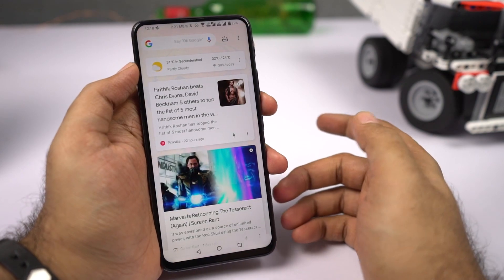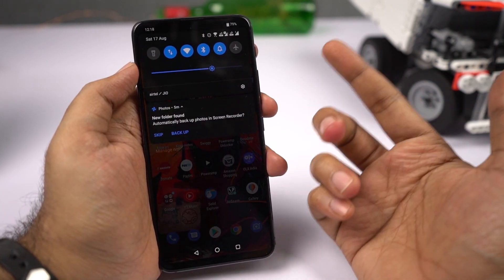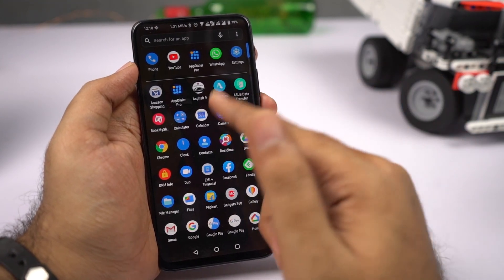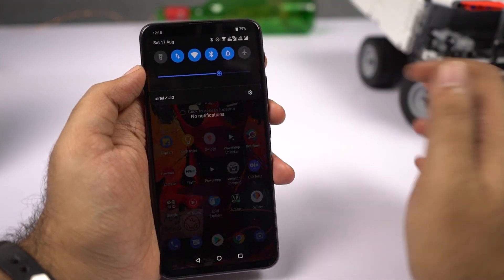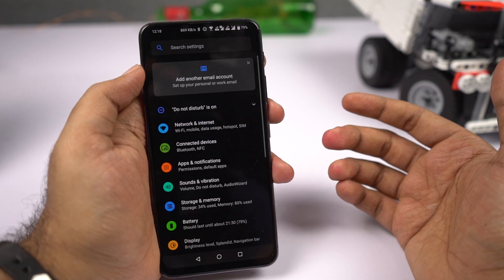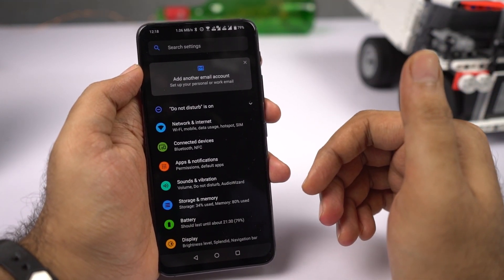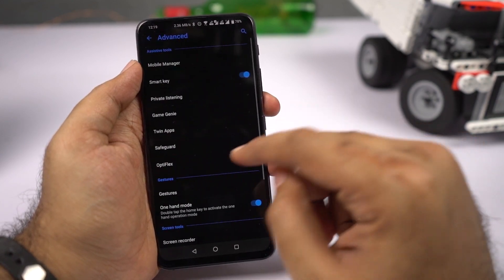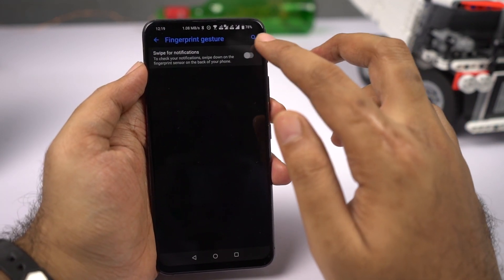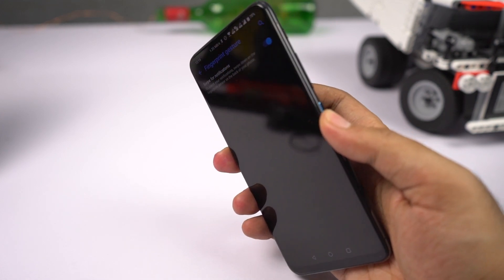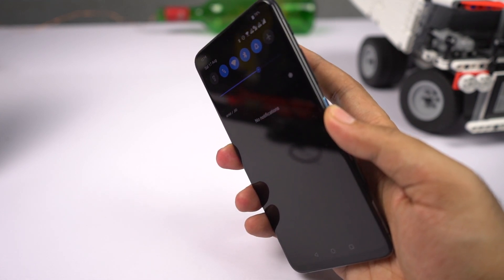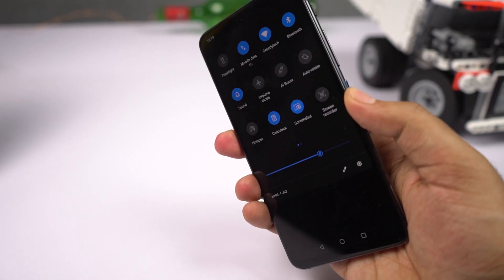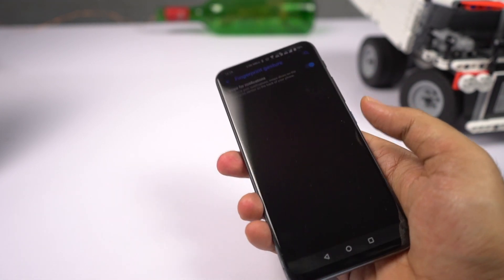If you're using the Asus launcher, you can do a swipe down gesture on the home screen to pull down the notification bar, and a swipe up gesture to pull up the app drawer. There's also a shortcut where you can swipe down on the fingerprint scanner to pull down the notification bar. To enable that, go to settings, then select advanced, then gestures, then select fingerprint. Once you enable the toggle, swipe down to pull down the notification bar and swipe up to send it back.